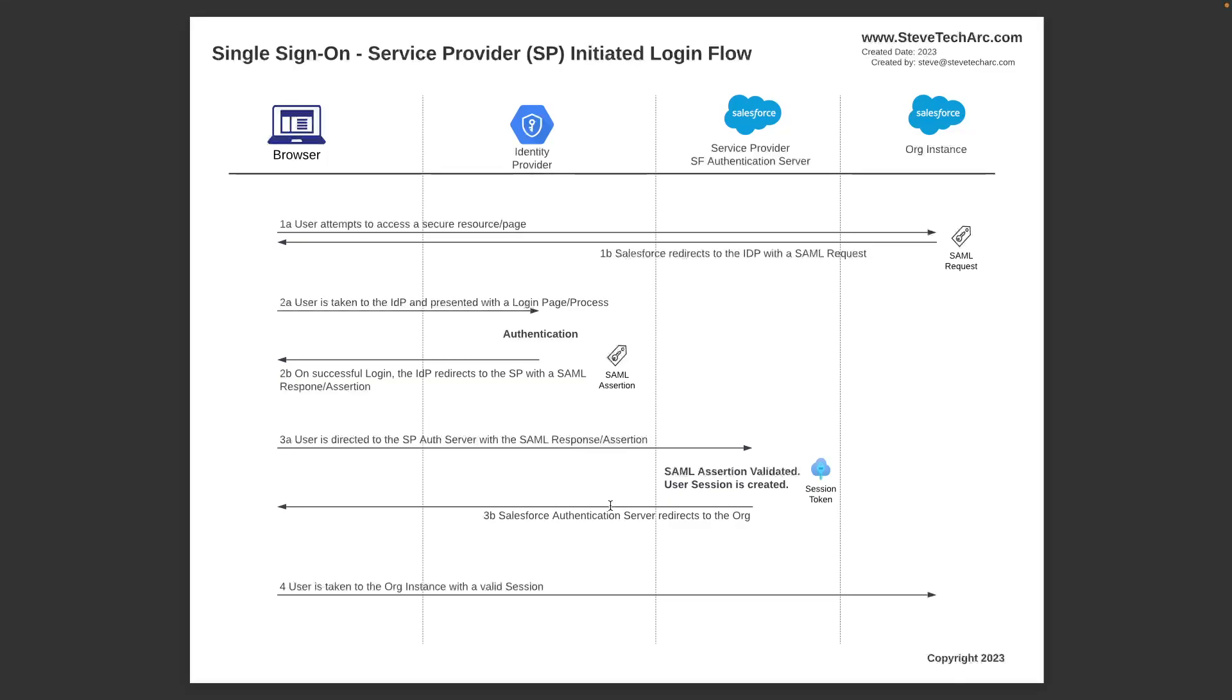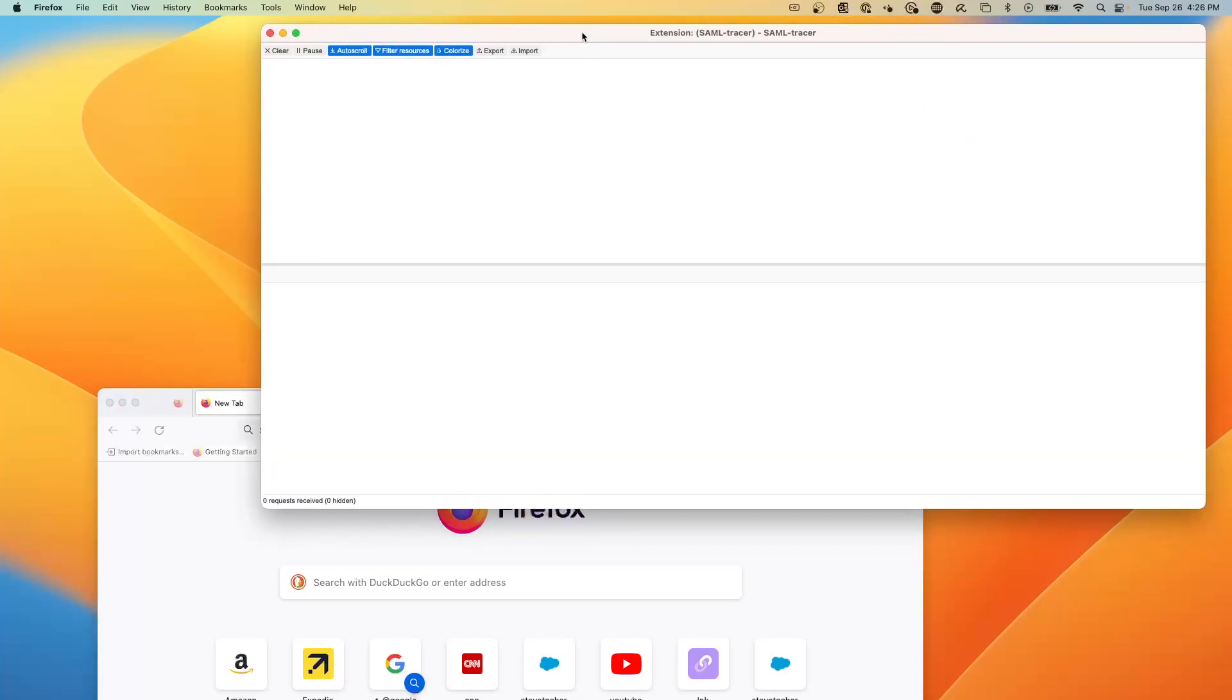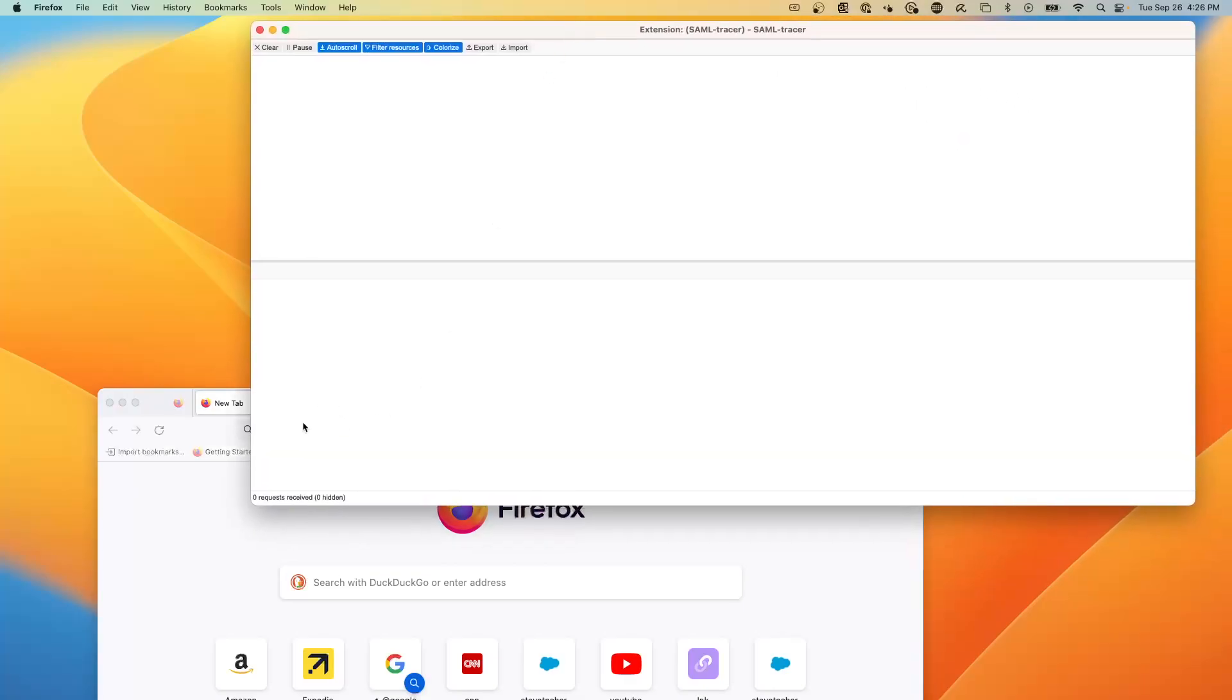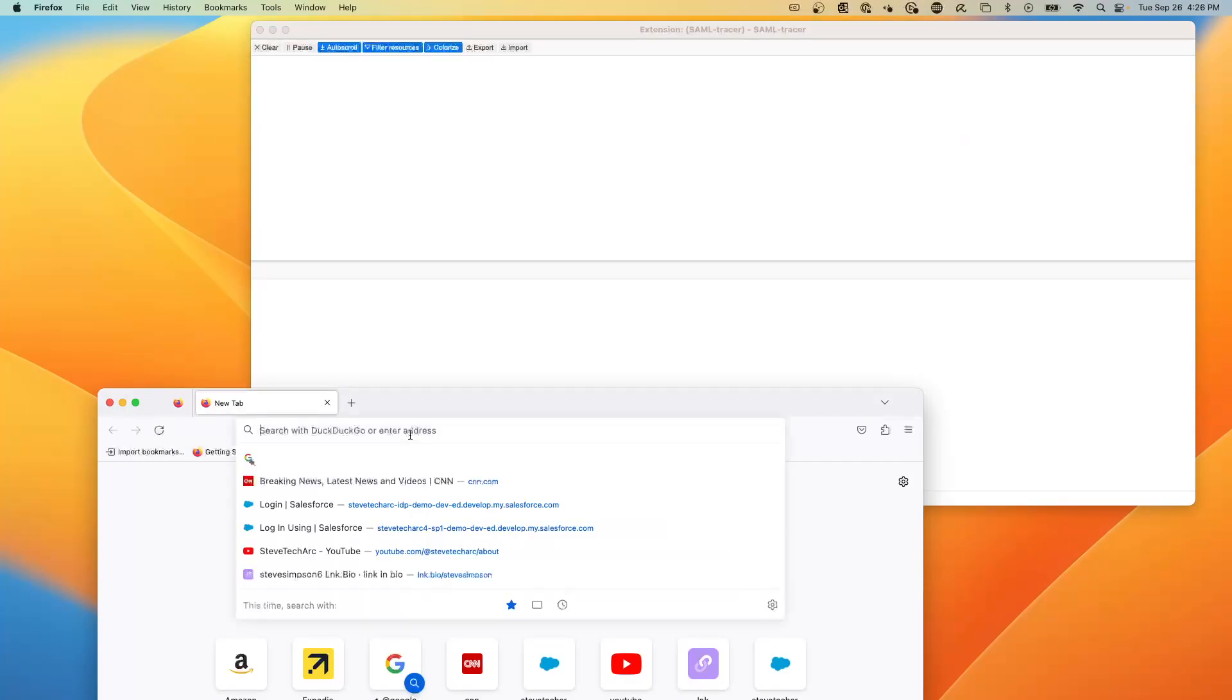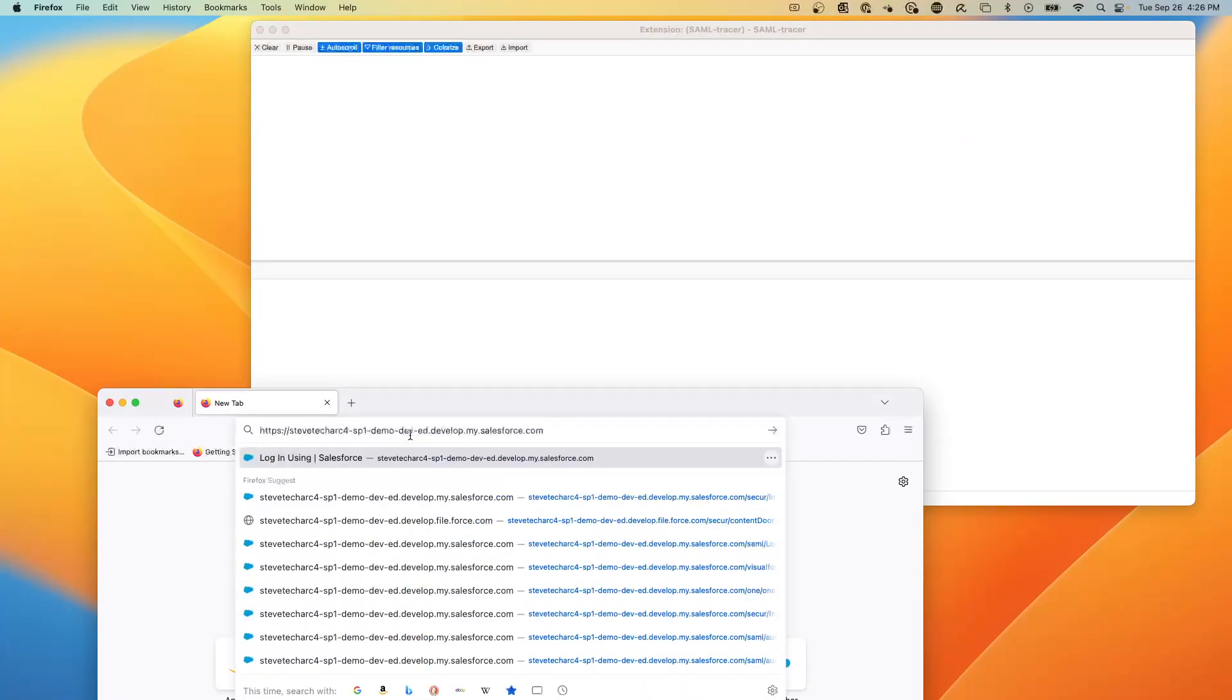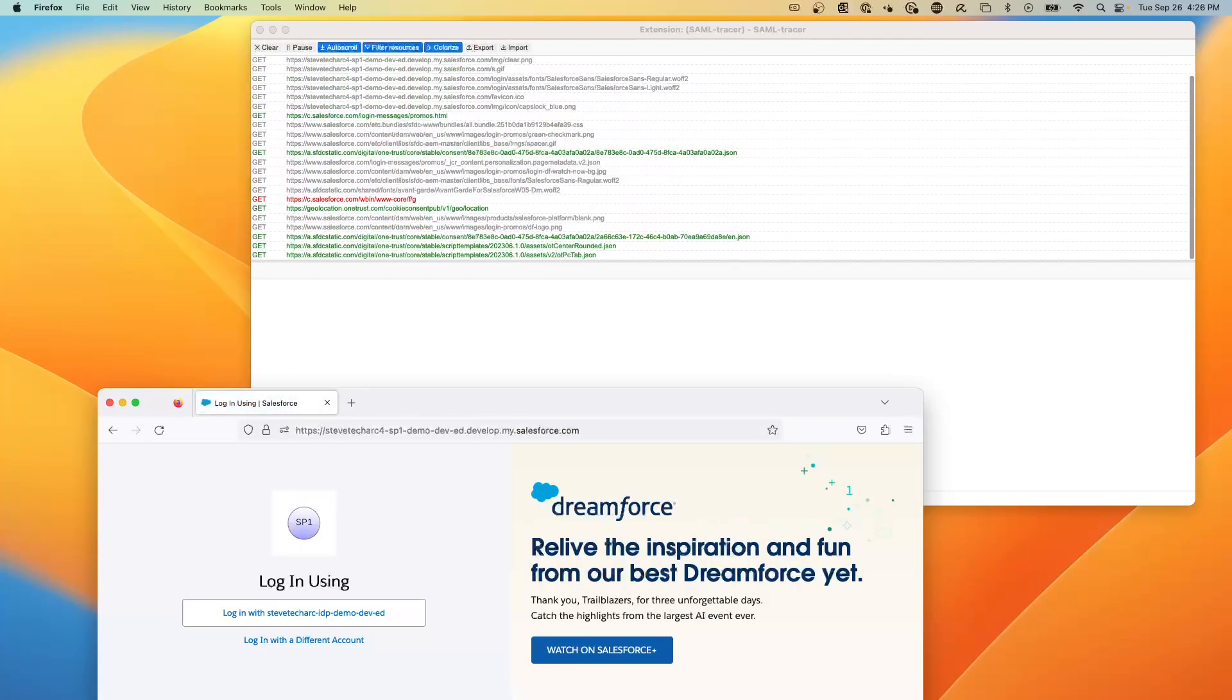And what I'm going to do is I'm going to demonstrate this using a previous Salesforce to Salesforce environment I had set up. Now, what I have here is Firefox, and I have installed the SAML tracer so we can watch the back and forth. I'm going to paste in the URL for a service provider at Salesforce, which has been set up with a single sign-on environment.